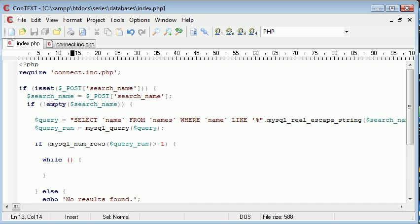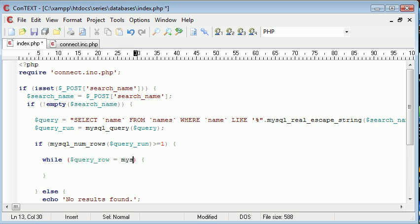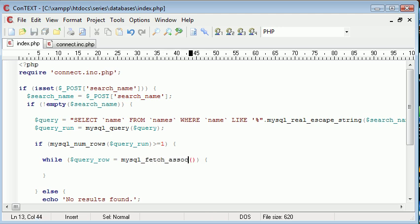The data we want to receive from this - I'm going to say query_row equals mysql_fetch_assoc (this stands for associative) and we're putting the query that we've already run inside here.